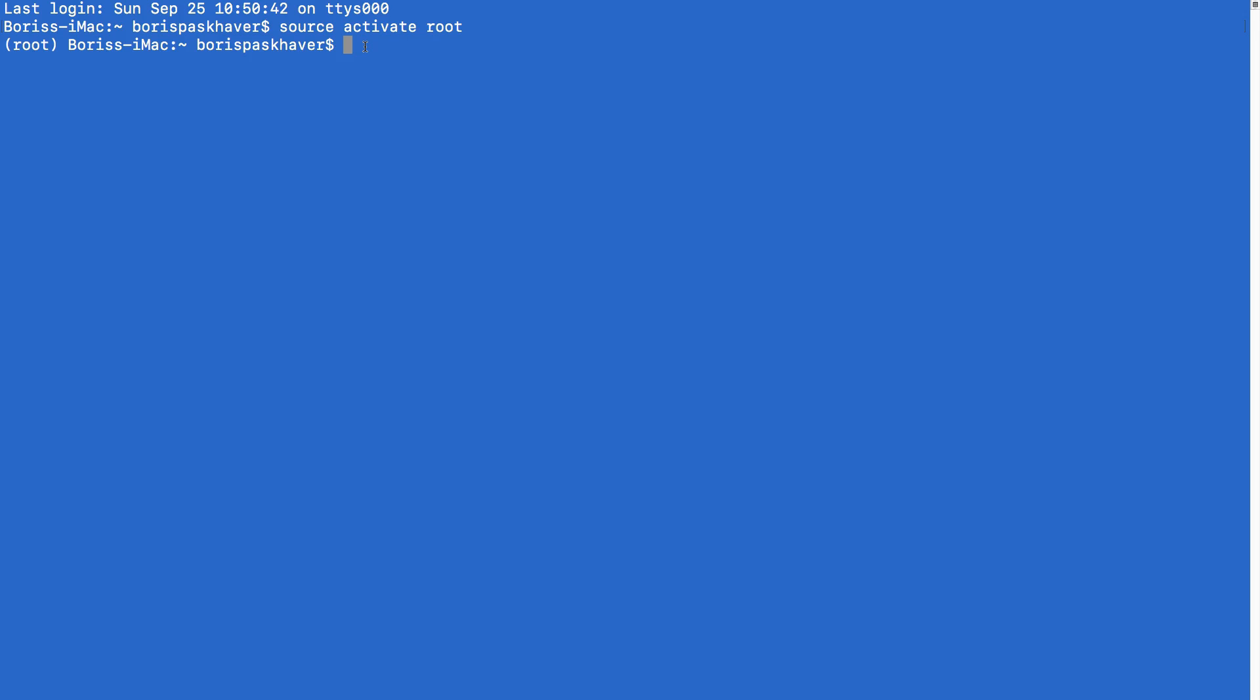So let's begin by updating something called Conda. This is a small point of confusion for me when I was starting out. But basically Anaconda, as I mentioned, is this large distribution of Python libraries. And within it, there is its own library called Conda. So like Anaconda but without the first three letters. And what Conda does is install other libraries. So it's a Python package for installing other packages, a library for installing other libraries. So what I want to do here is actually update the installer first to ensure we're up to date.